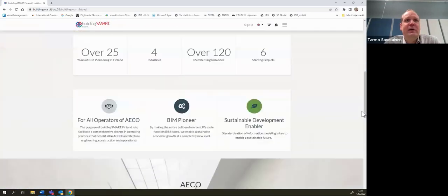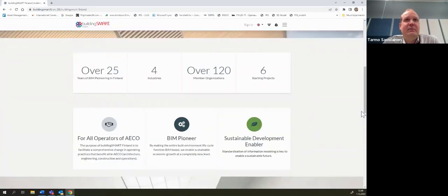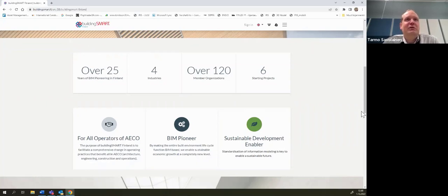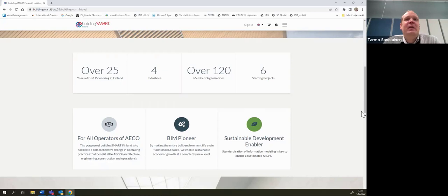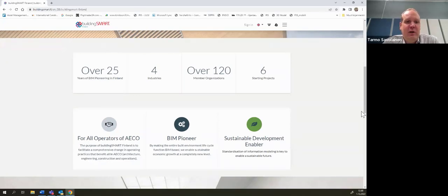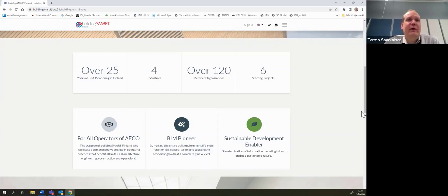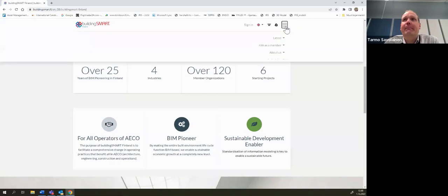Some figures here: we have worked already 25 years under this BuildingSmart, or the name was a little bit different earlier. We have four industry rooms. We have over 120 member organizations, we have now six development projects starting or going on, and we are open for everybody.